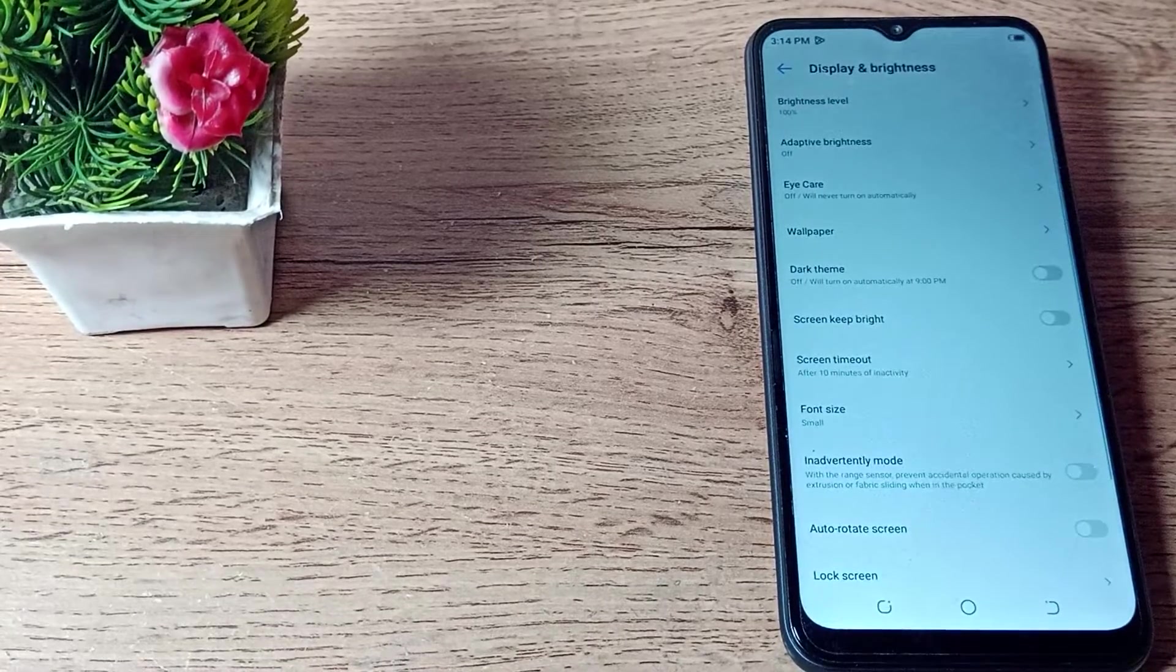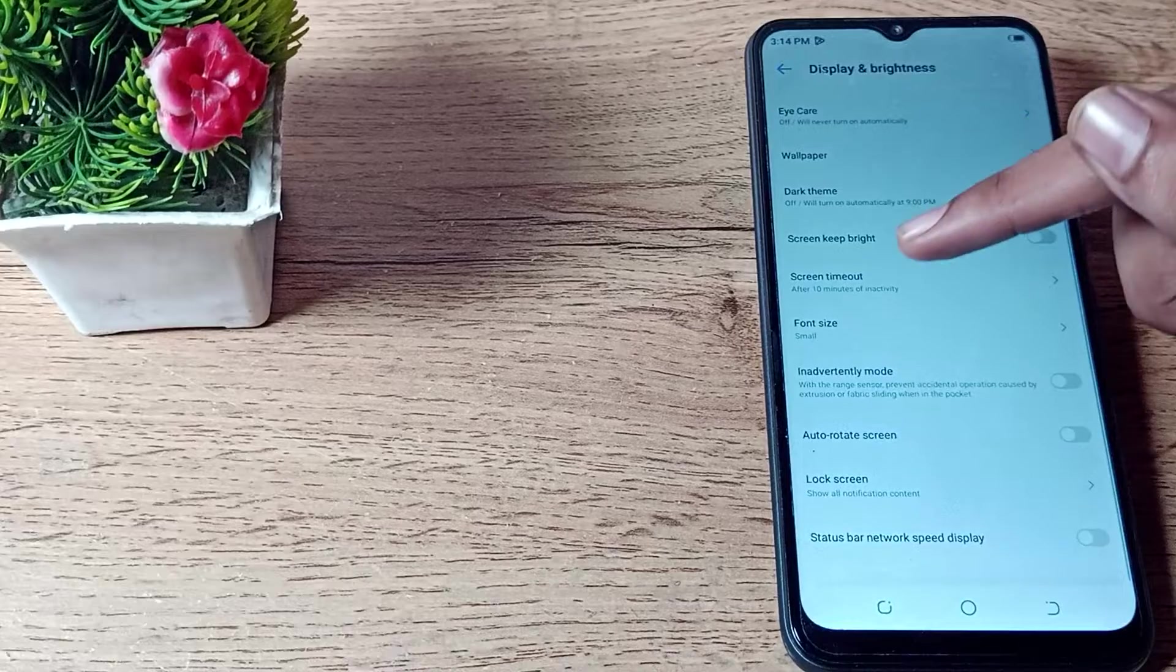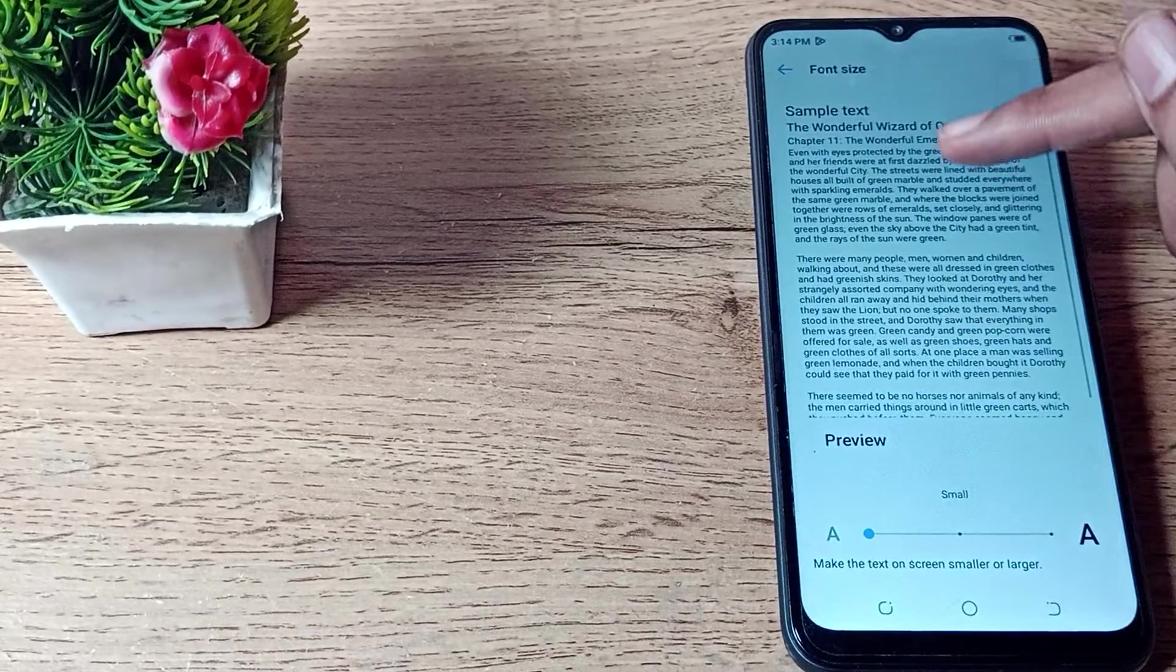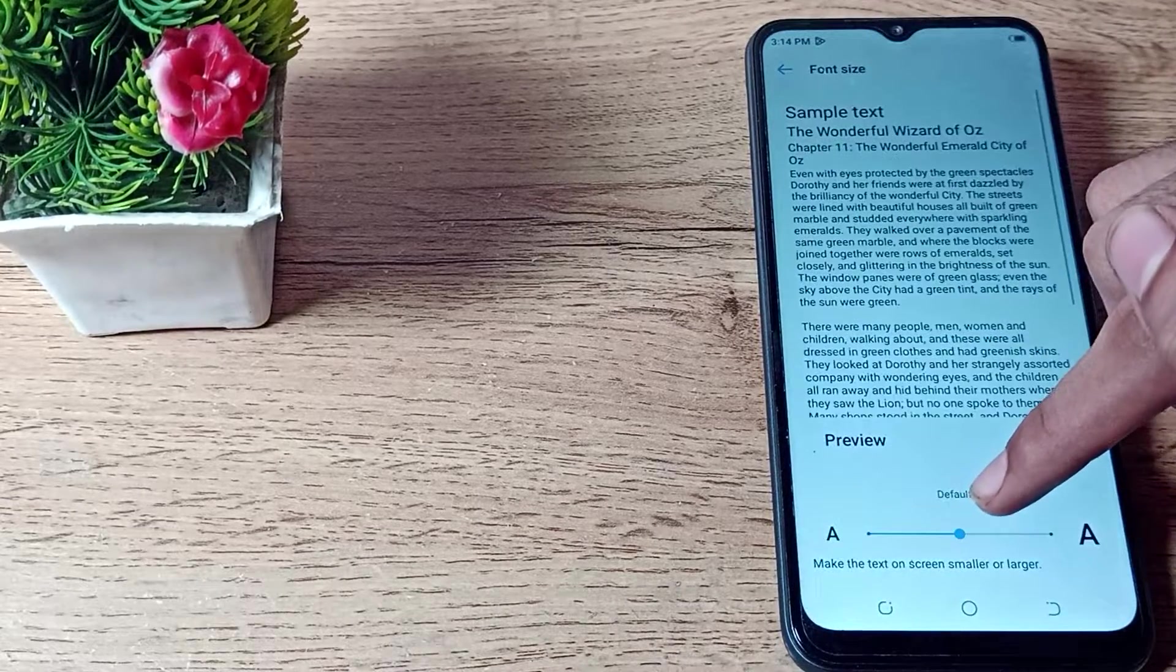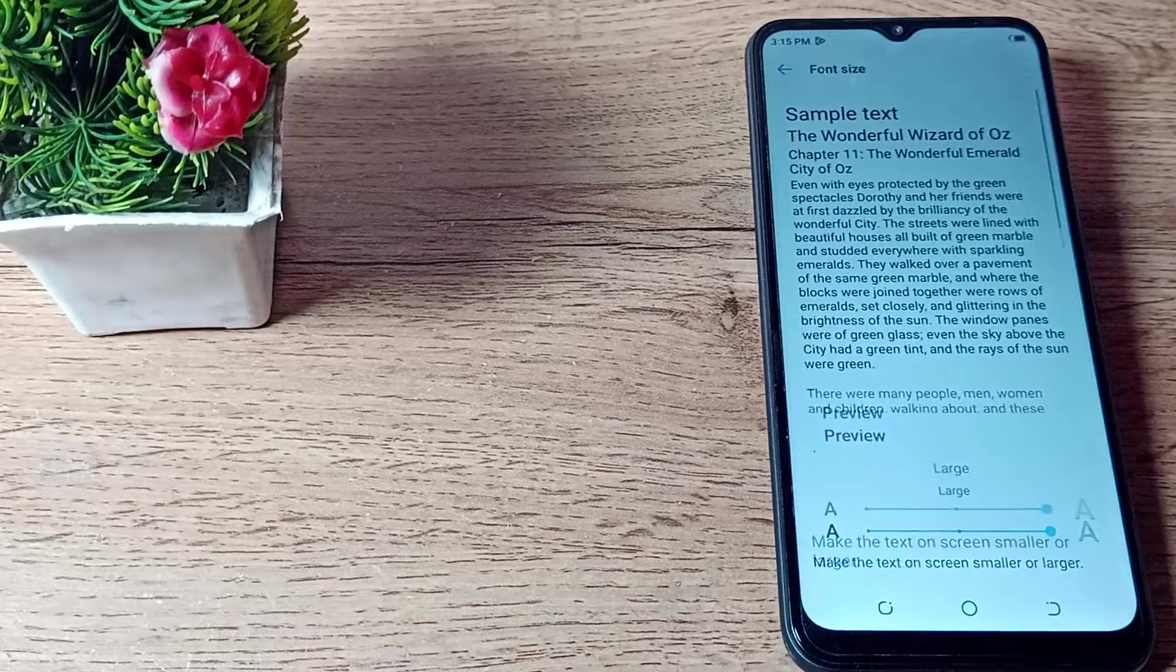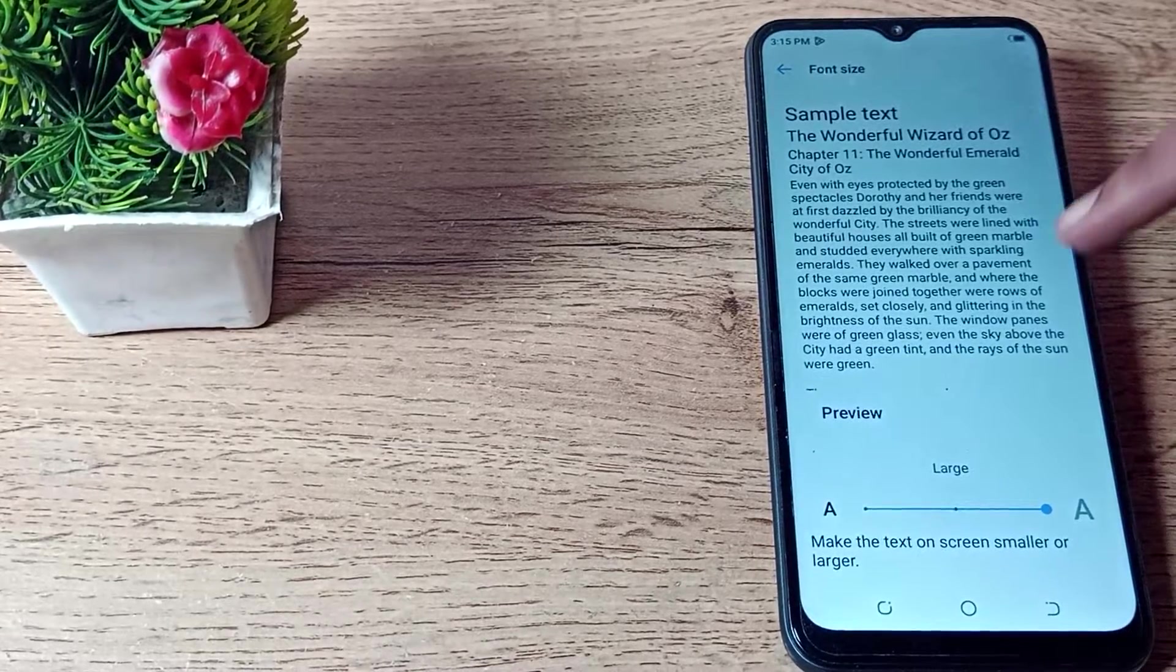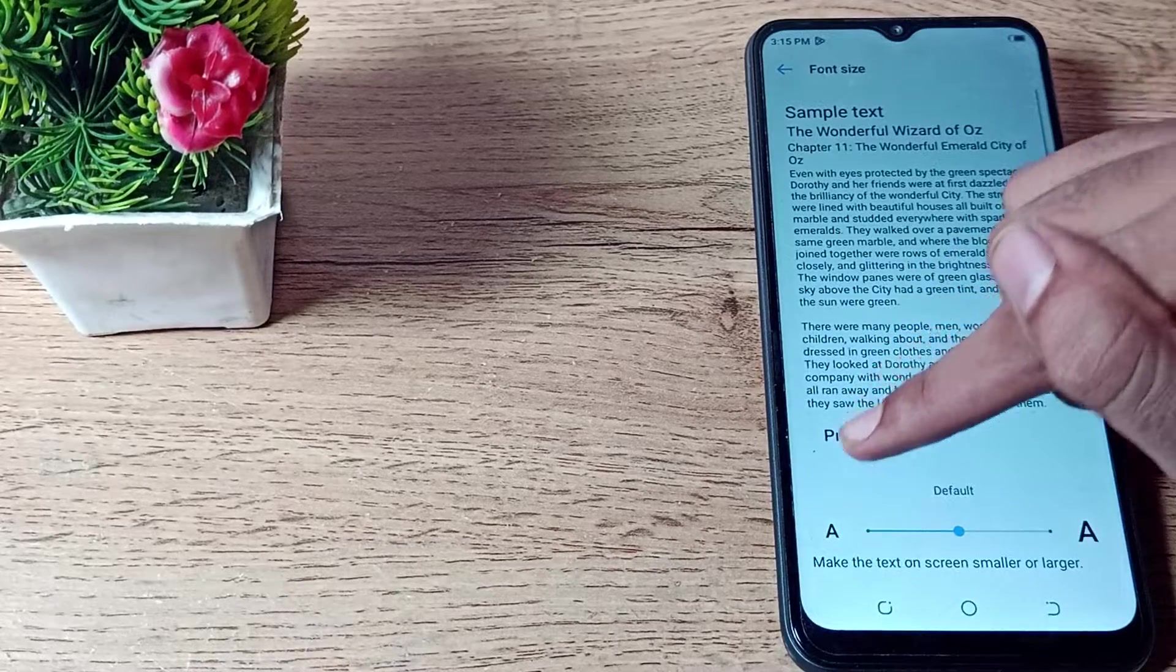To set your default font size, I scroll again. As you can see, there is Font Size, so I tap here. You can see your font size settings - there are three sizes: Large, Default, and Small. Since we want to set it to default, let's click on the Default option.